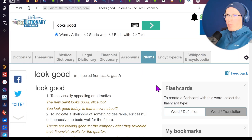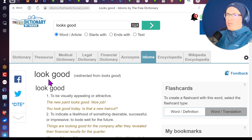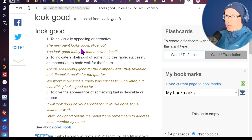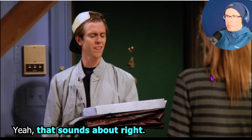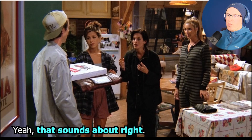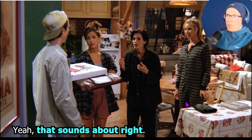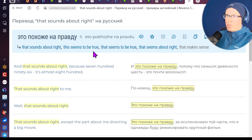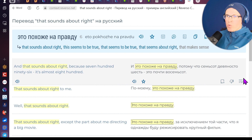Не перепутайте «good looks» и «look good». Good looks — физическая привлекательность. Look good — в целом хорошо выглядит, не обязательно о внешности человека. «The new paint looks good. Nice job» — новая краска выглядит хорошо, хорошая работа. «You look good today. Is that a new haircut?» — ты хорошо выглядишь сегодня. «Yeah, it sounds about right» — да, звучит правильно, это похоже на правду. Синоним: seems to be true.